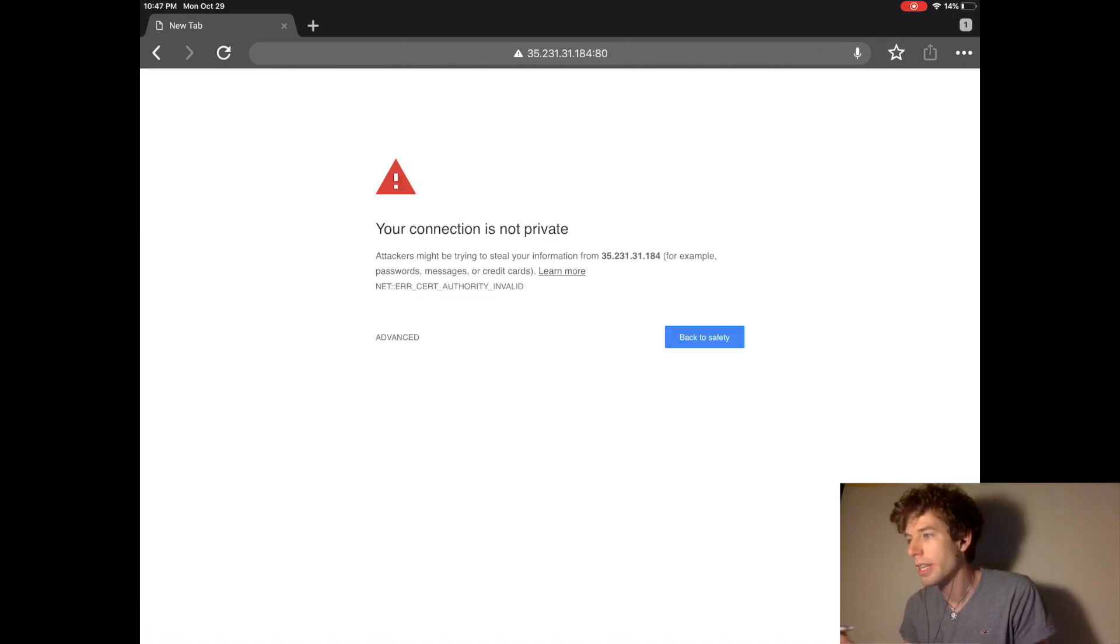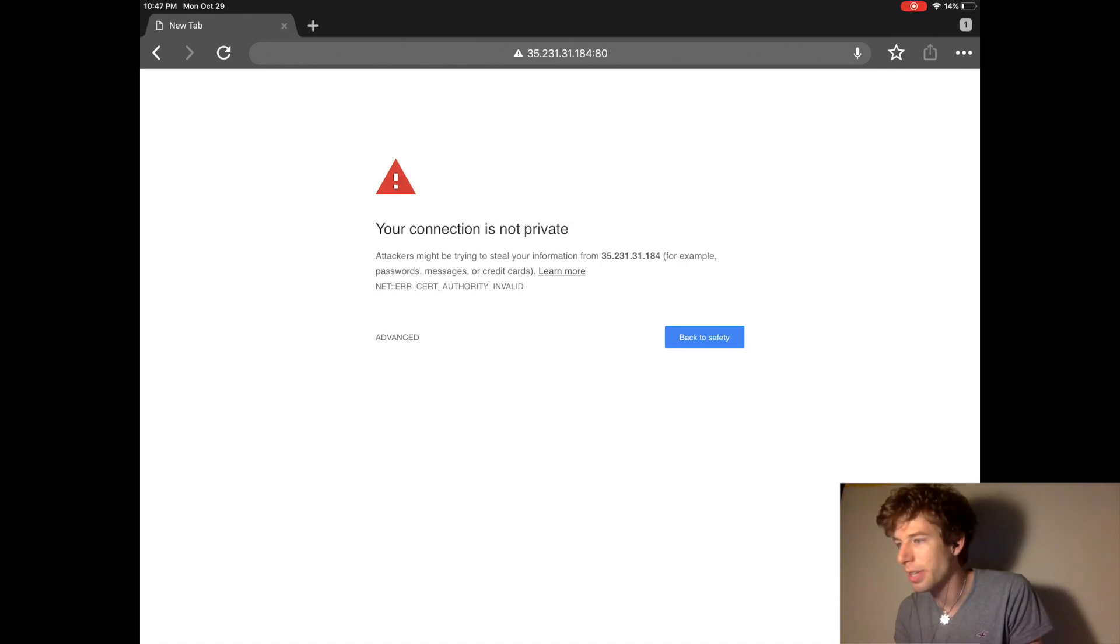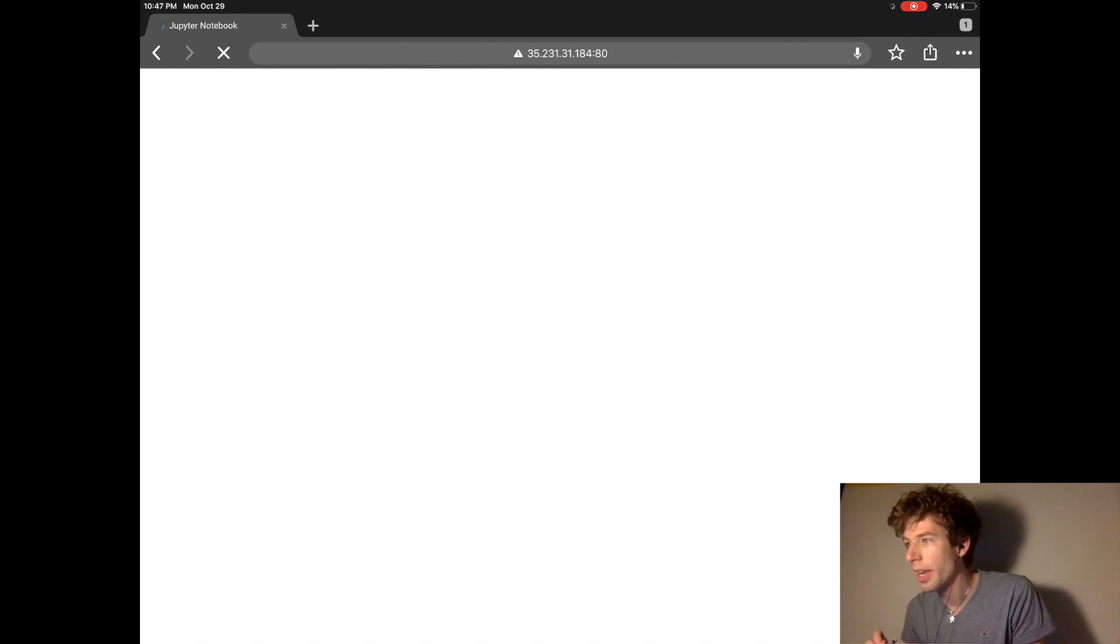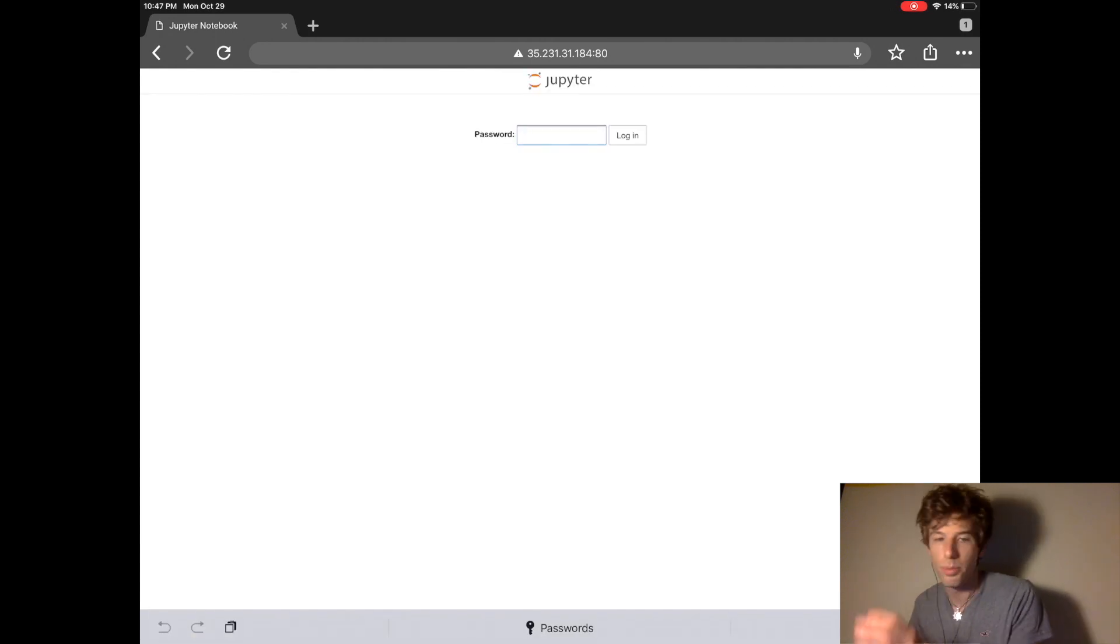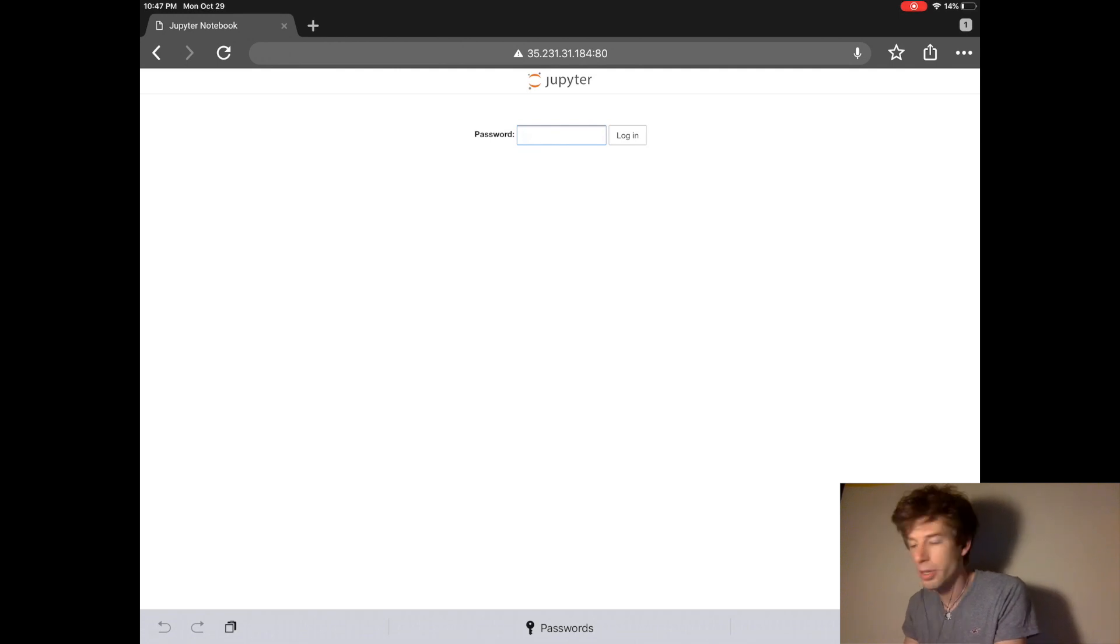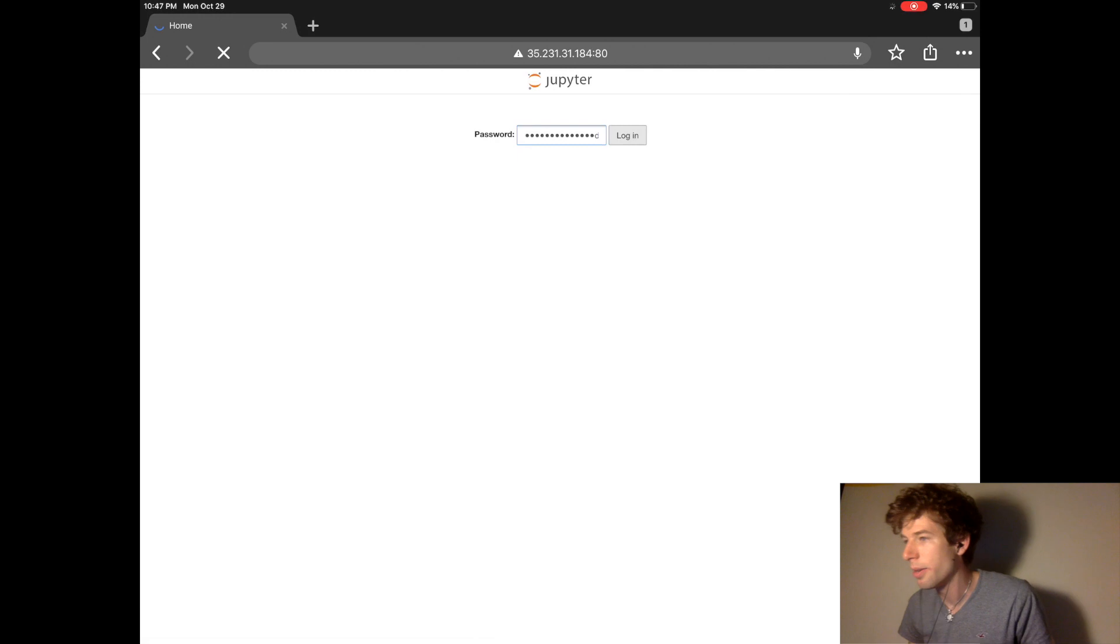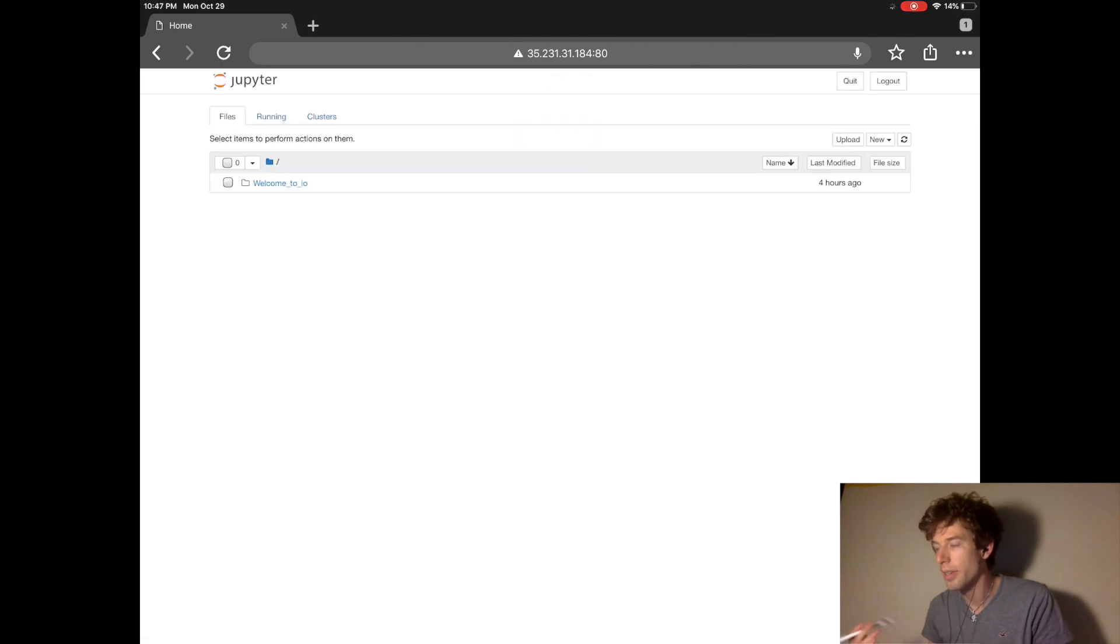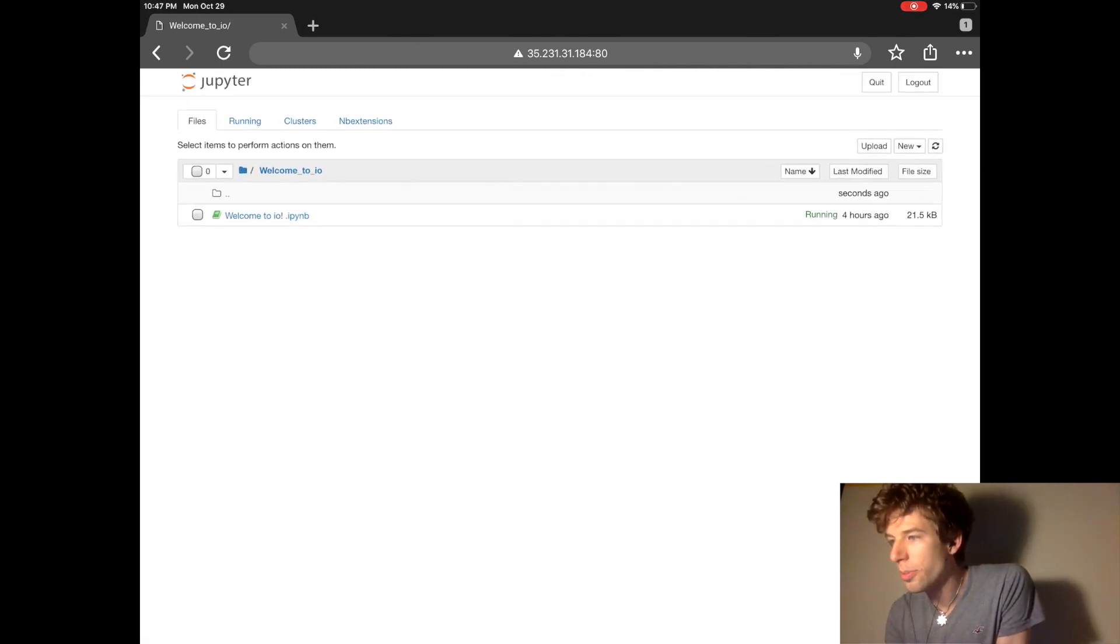And you'll get this message that says your connection is not private. It actually is. I'll explain what that message means in a few. But when you click proceed, and you go to the next thing, you'll see the website, where you can type in your password. And then when you log in, you'll then see Jupyter Notebook.